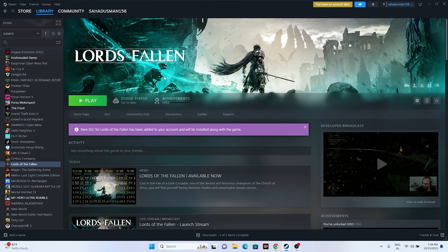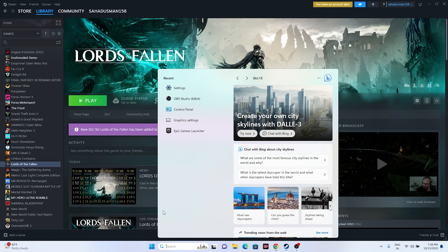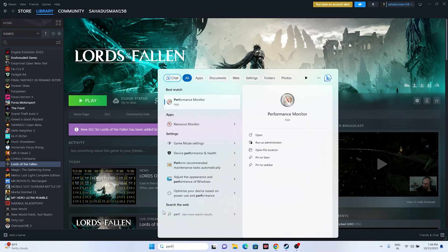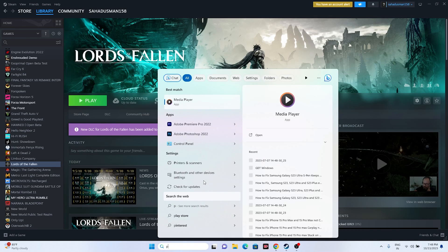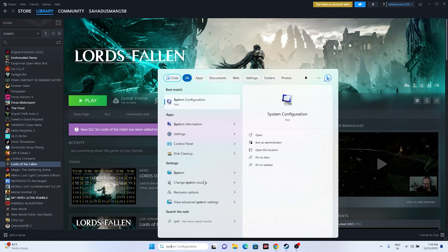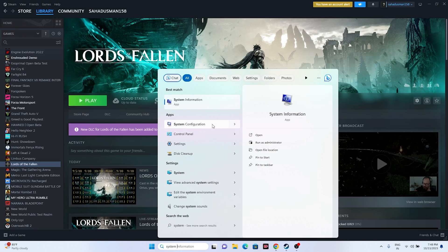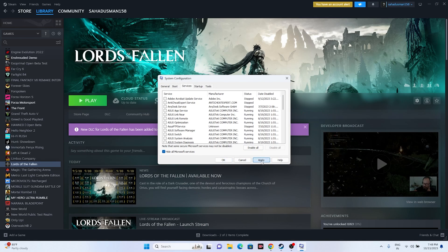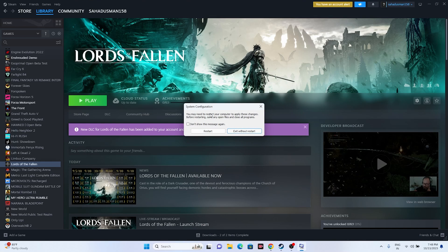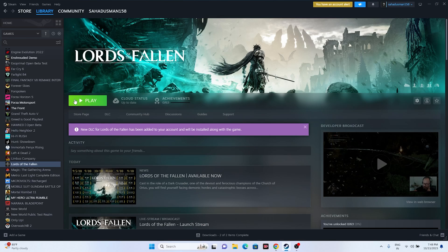Next, perform a clean boot. Search for 'system configuration', go to Services, click 'Hide all Microsoft services', then click Disable All. Click Apply and OK. You'll be asked to restart — go ahead and restart. Once the restart is done, try launching the game.